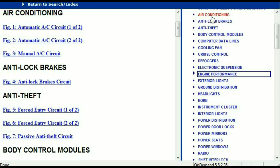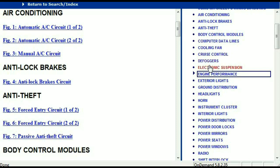For example, the air conditioner is a chapter on its own which has got circuit diagrams for the air conditioner — the automatic and the manual. And then we've got the anti-lock brakes, anti-theft, body control modules, computer data lines, cooling fans, cruise control, defoggers, electronic suspension, and so forth.